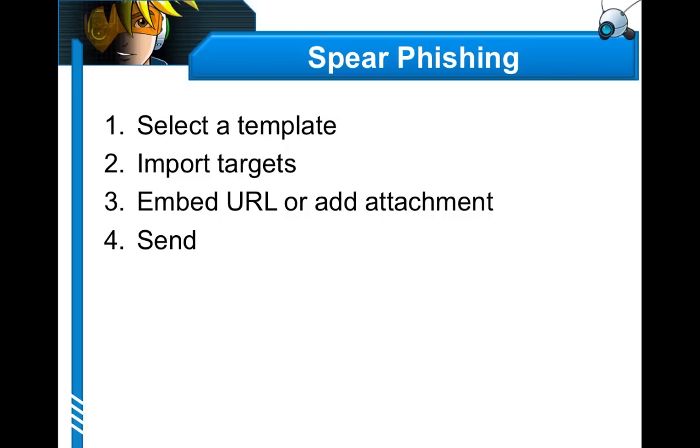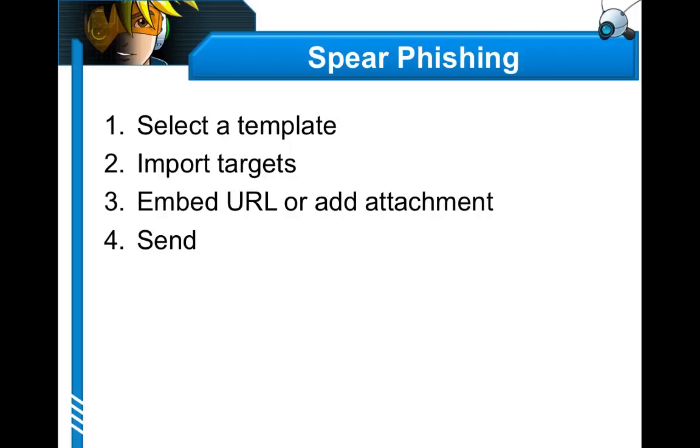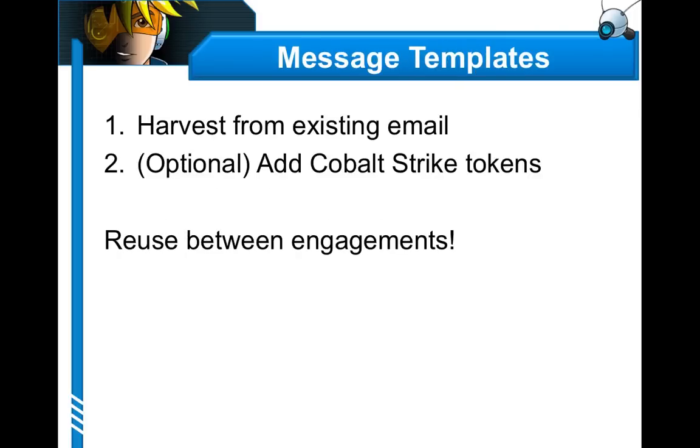Let's talk about spear phishing. Spear phishing is a pretty simple process. Step one, select a template, import your targets, choose which attack you want to embed or add an attachment, and send. Now, there's a lot of programs that can do this. Writing a Perl script to send email is pretty trivial. And email programs do a pretty good job at sending email. I wouldn't call them spear phishing tools, though. No, the hard part of a good phish is making one that's convincing.